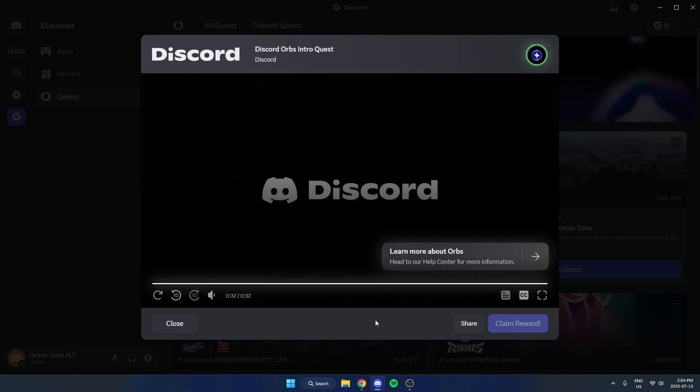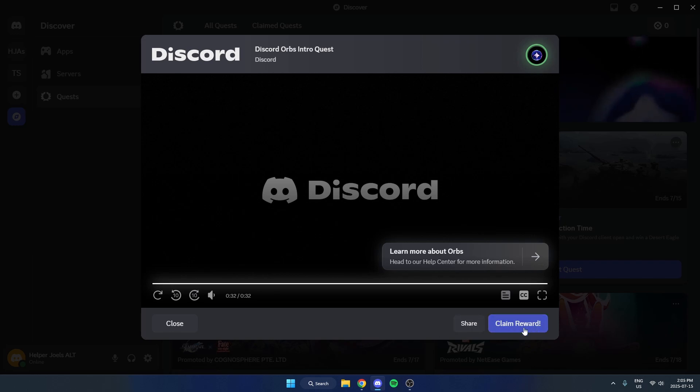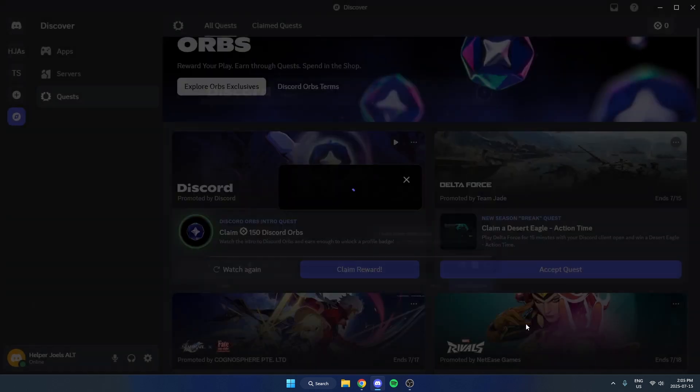After you complete this video it's going to give you your orbs and once that video is done just hit claim reward in the bottom right.